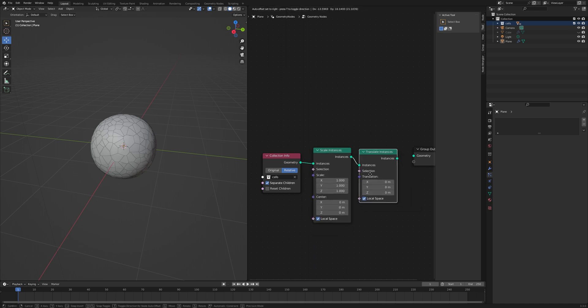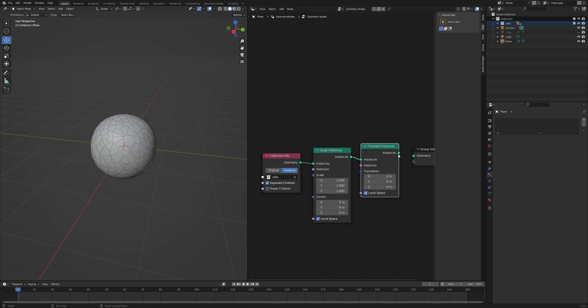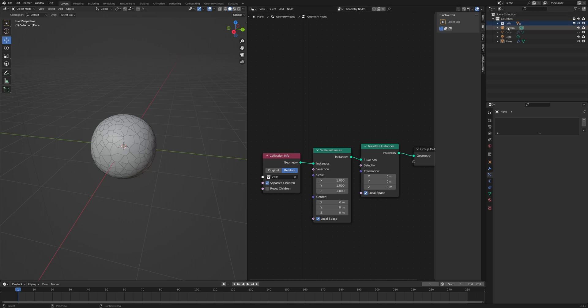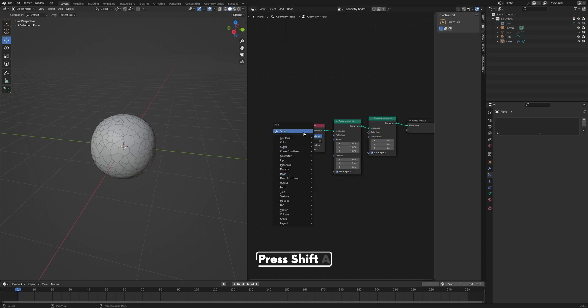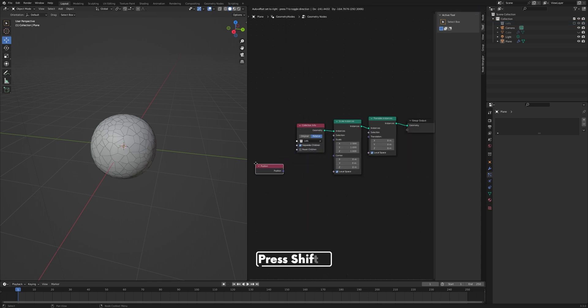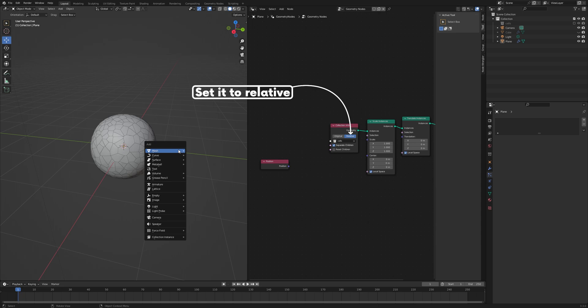Now we could go and hide the original collection so that we only have the geometry nodes version. Press F3, add a Position node.